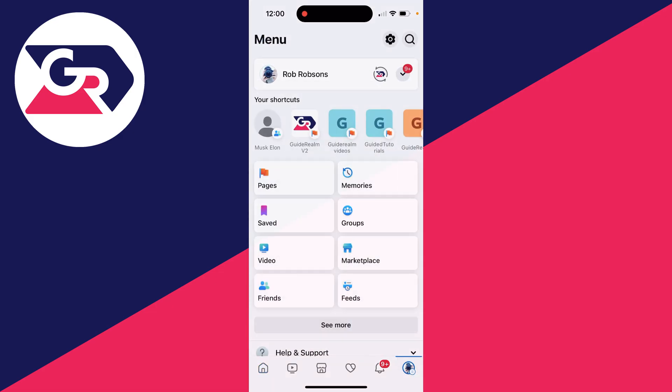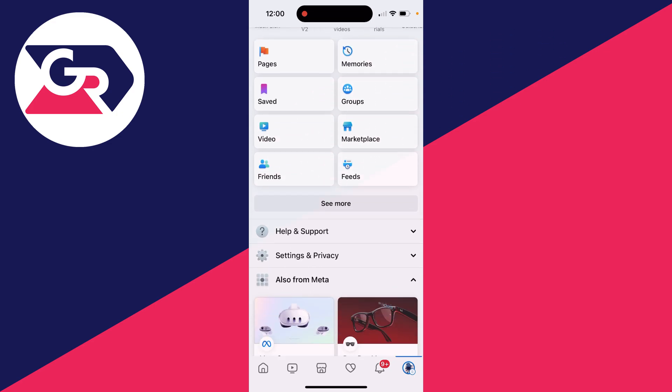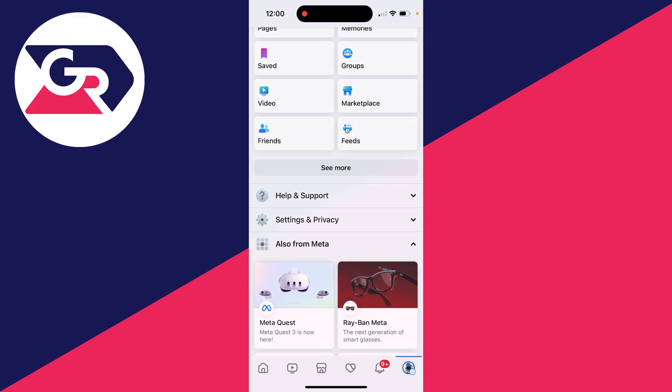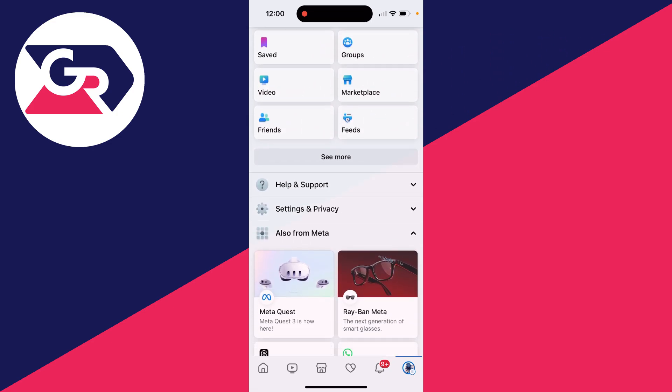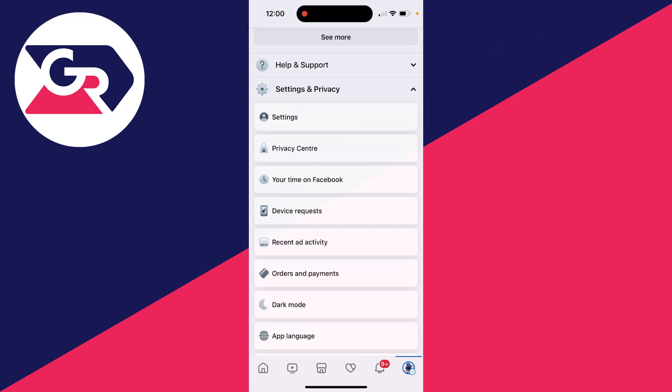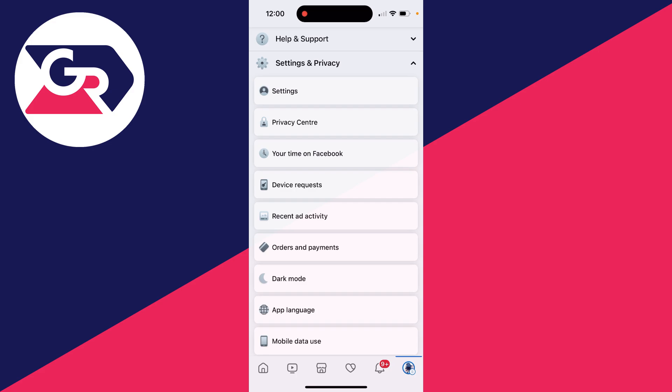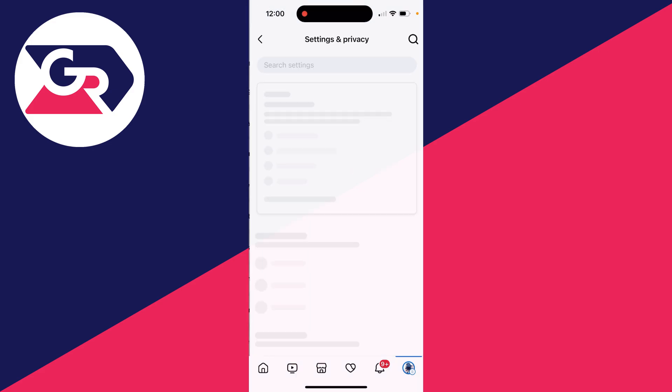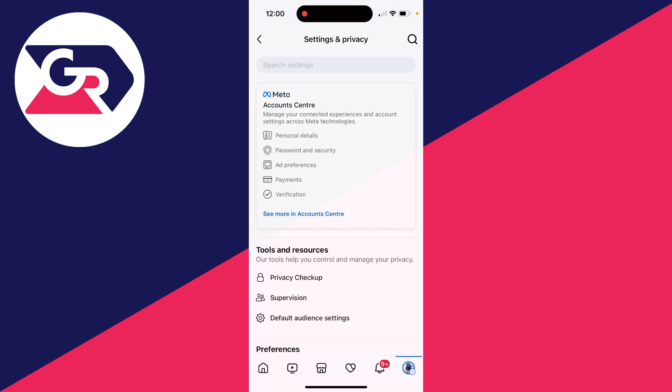Now what you need to do is scroll down until you see these options at the bottom and expand settings and privacy. In here, you can then click on settings.